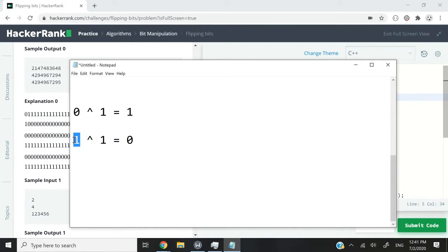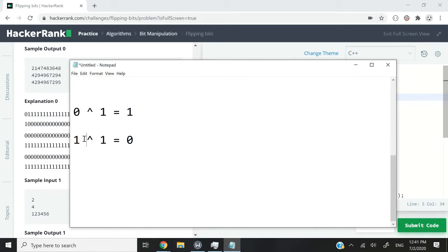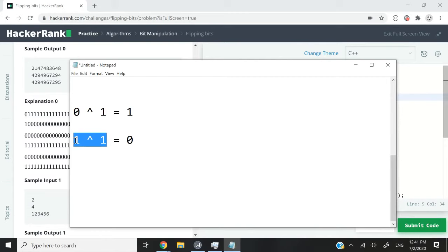On the other hand, if I have 1 in my original number, let's say the bits from the original number is 1 at a certain position, and I compare it with 1 using the XOR operator, I'm going to get 0 because these are not different. If this is 1, then this has to be 0 and vice versa. So if I compare 1 with 1 with XOR, then I'm going to get 0.